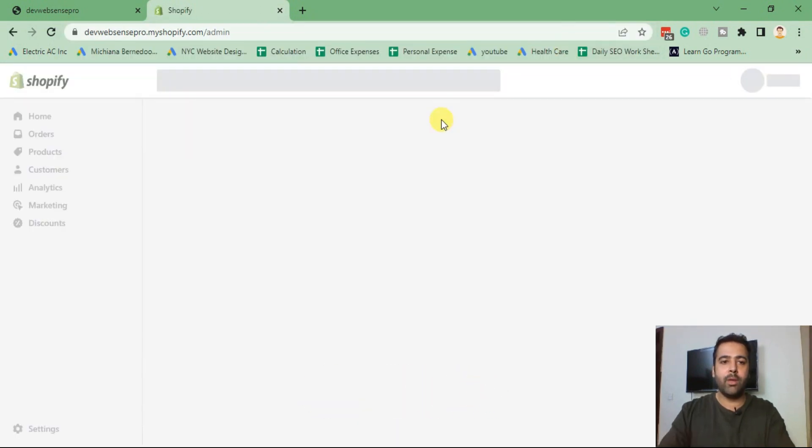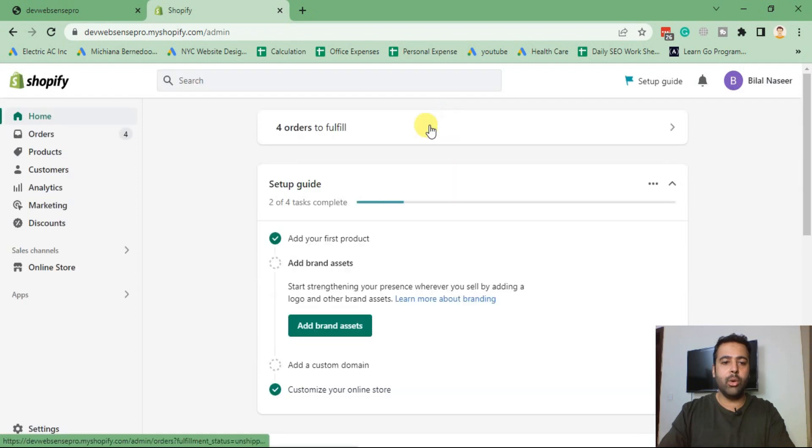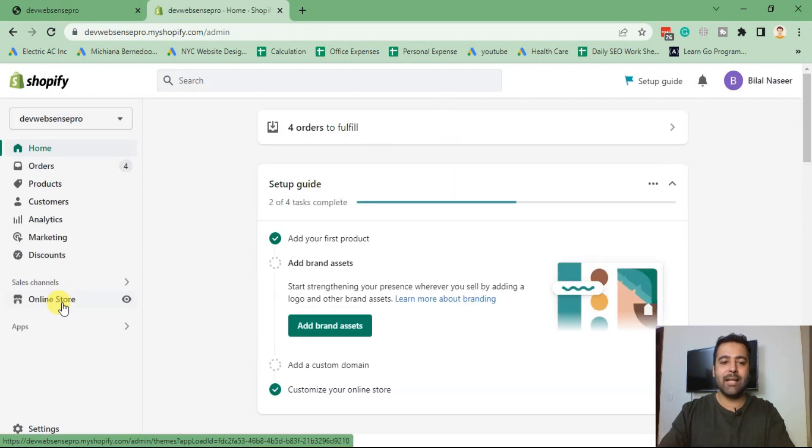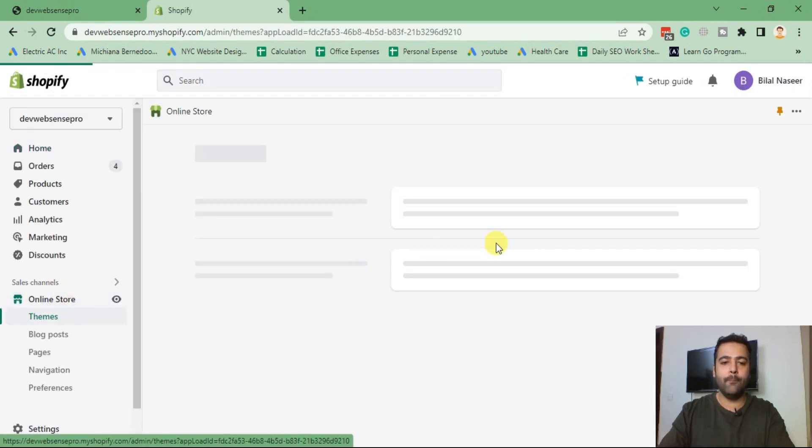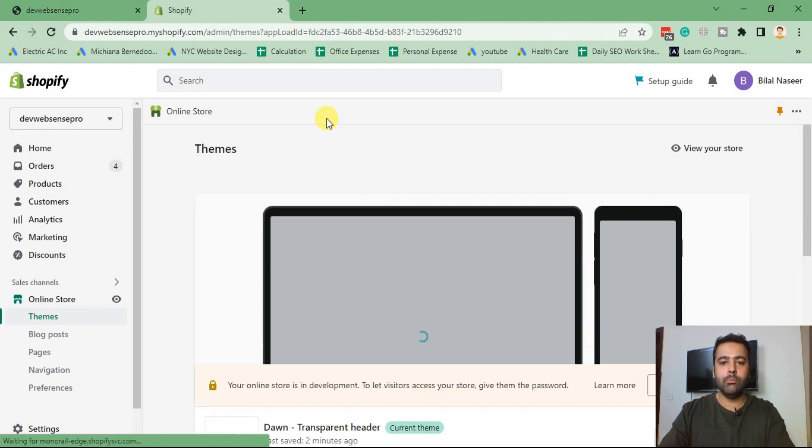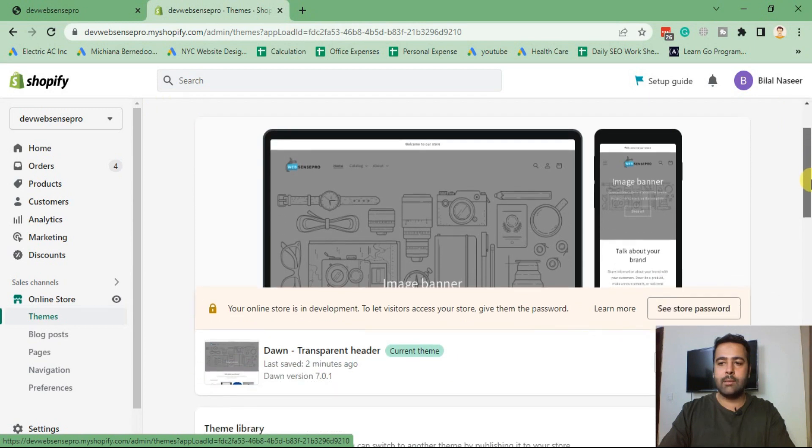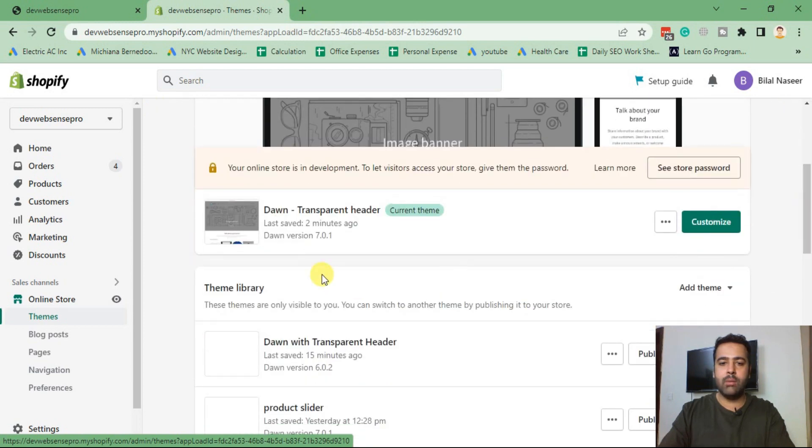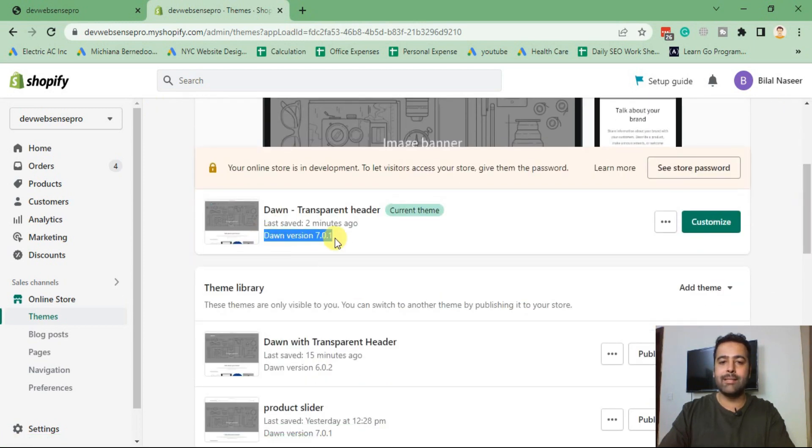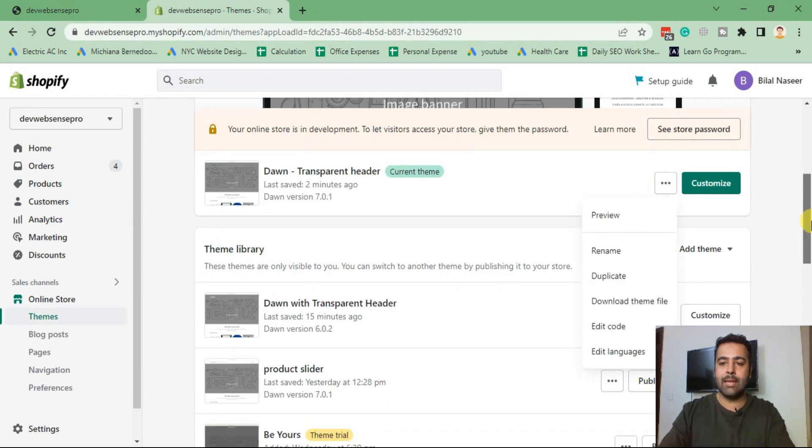From there, once it's completely loaded, I'm gonna click on sales channel online store. And from there I'll edit the code. So that's my Dawn theme and I'm working on version 0.7.0.1. That's the Dawn theme version which I am implementing this tutorial to. I'm gonna click on these three small dots and then click on edit code.